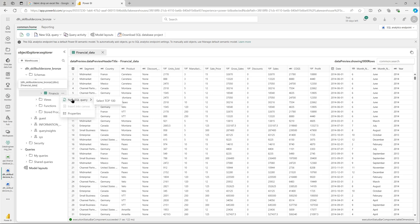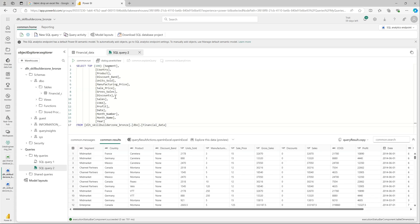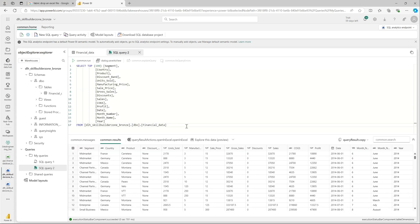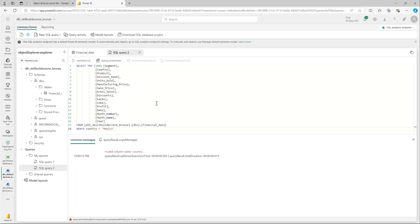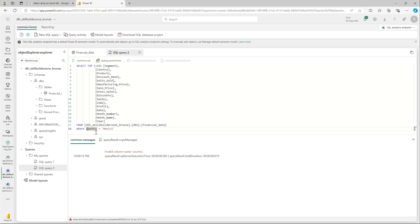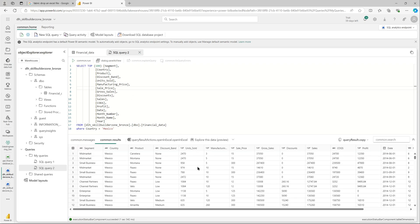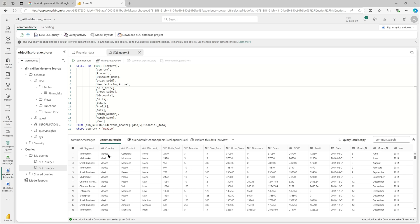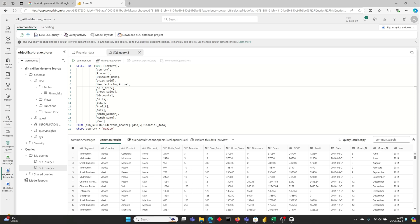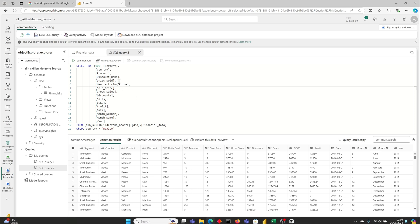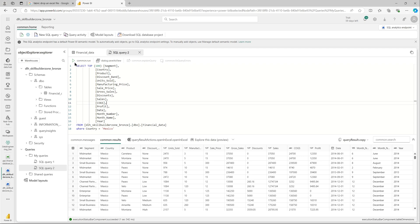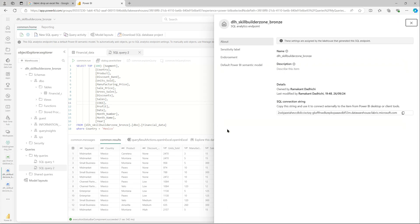Let's do a query, select top 100. I would like to see the data for Mexico. Where country equals mexico. I'll run it and it will fail. Why it fails is because this is case sensitive and our country has a capital C. Let me change that. Now it should work fine. As you can see we were able to query the table just like any other table.